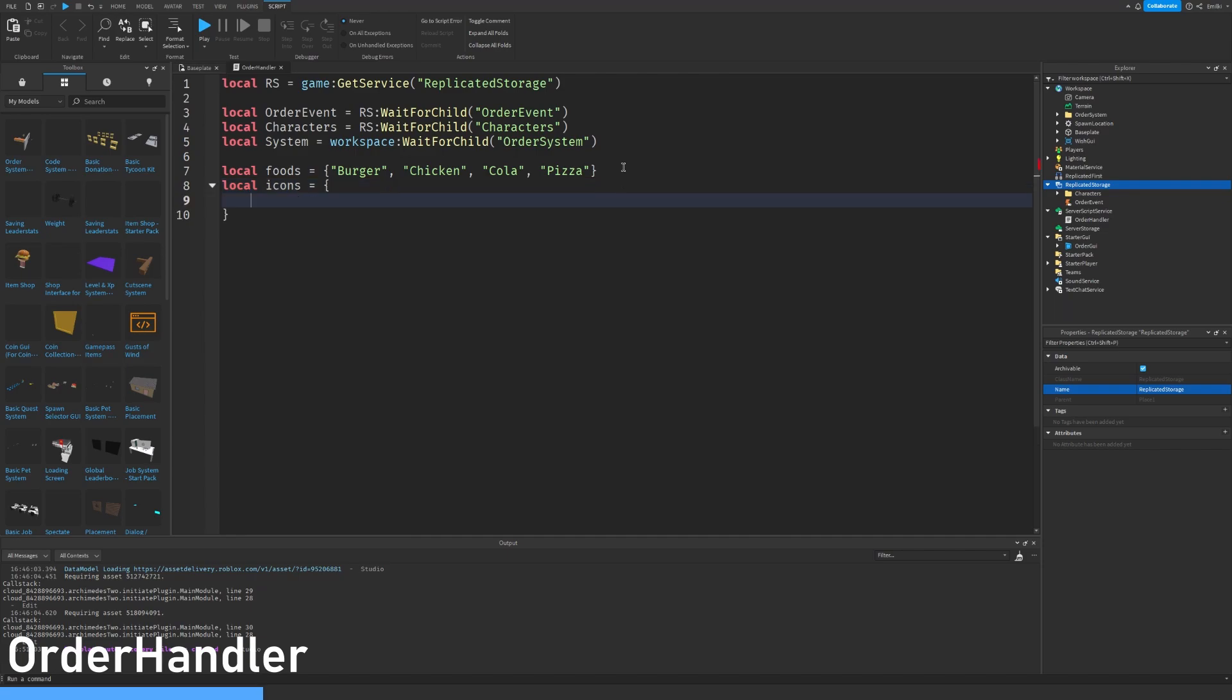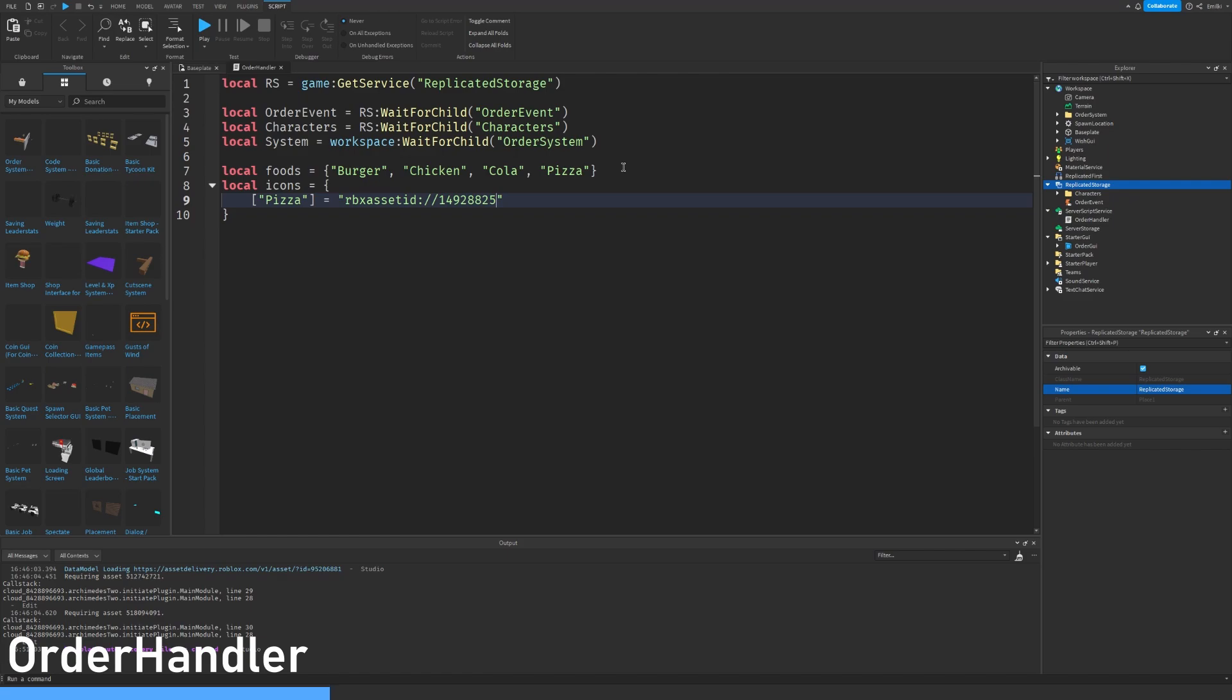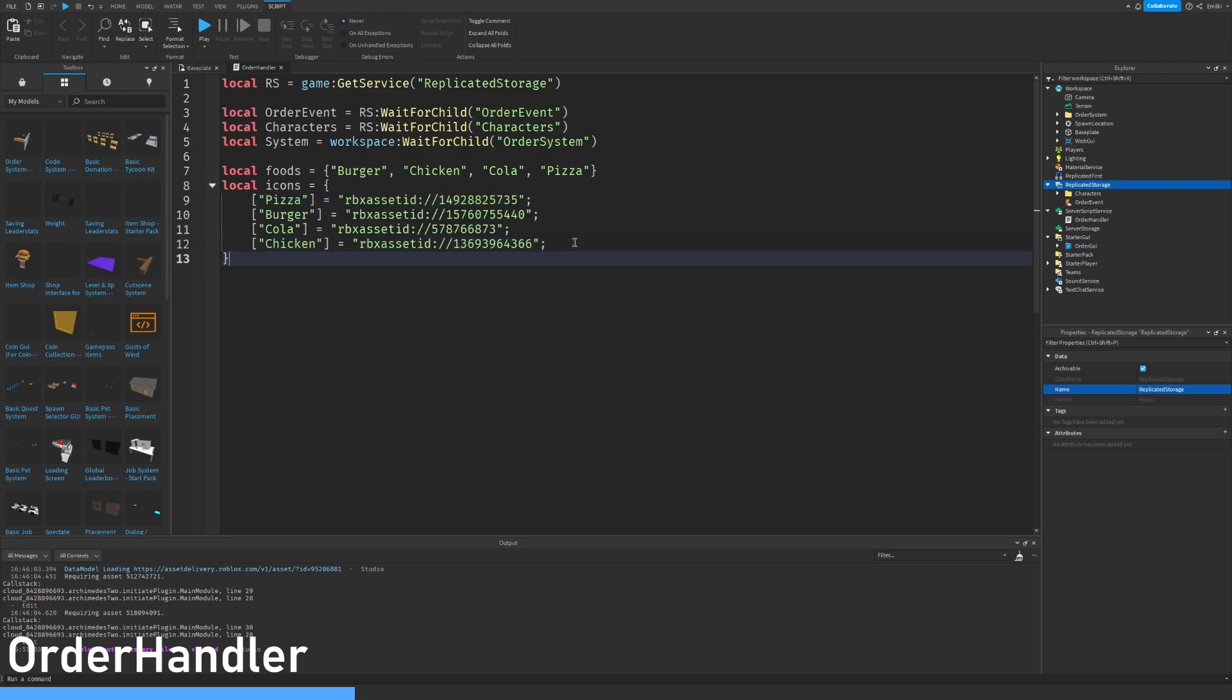And I've already selected some icons. But if you want to choose something else, that's fine. So pizza is roblox asset ID colon slash slash and the numbers. Let's just paste it in. Much faster. So there we go. So just copy these. Make sure they are correct.